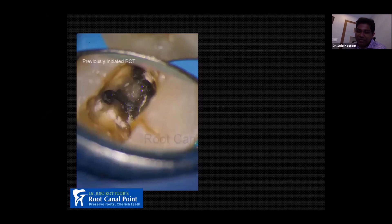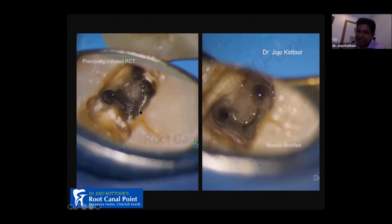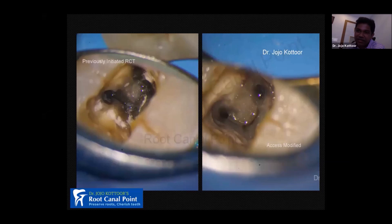In this re-root canal treatment case, before initiating treatment, I had modified the access. You can see the tooth is 'smiling' — meaning once the access is done properly, the tooth becomes happy. What I'm trying to convey is: always stress upon access. Access is success. Access is the path towards all other steps of endodontics.